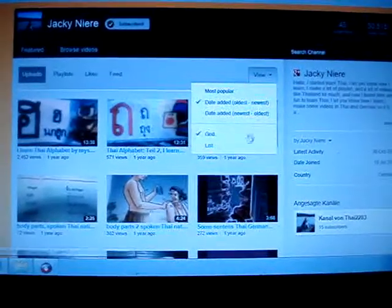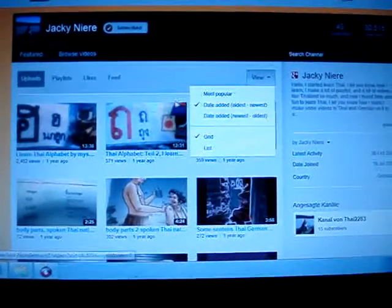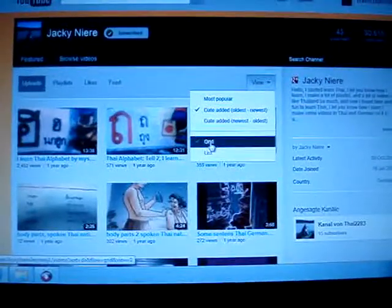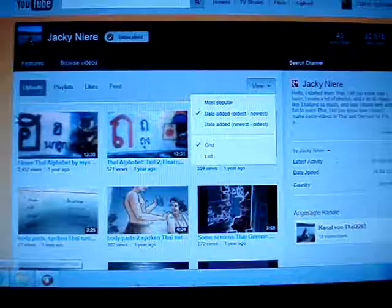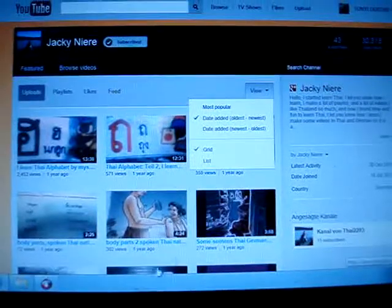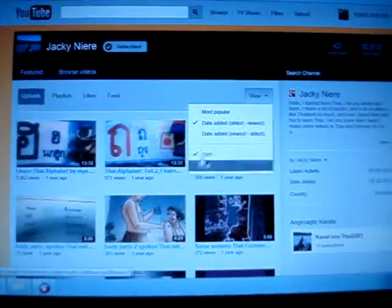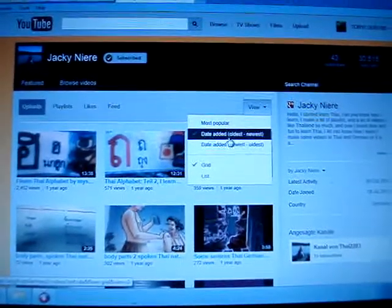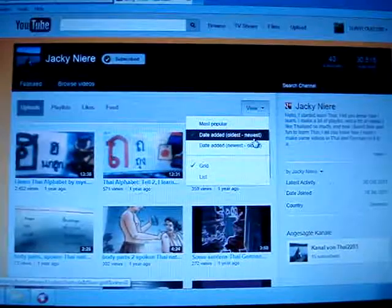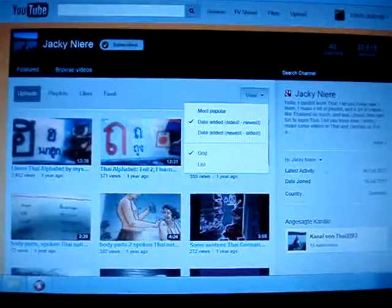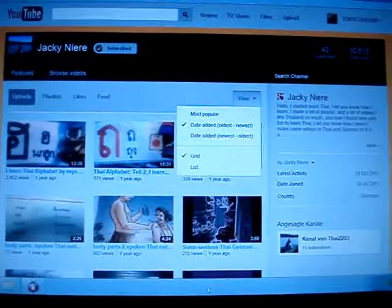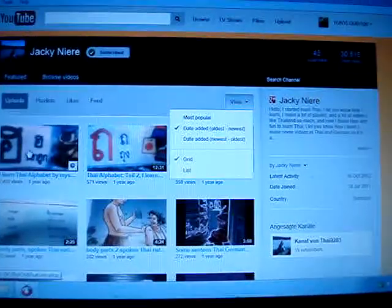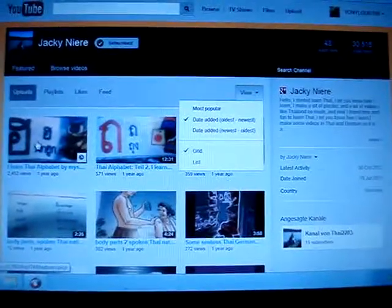Here you have the grid list. I have selected grid list, which is the formation here, and I have selected dates added oldest to newest. Now, if I am viewing video one, which is this one here, I should keep watching.